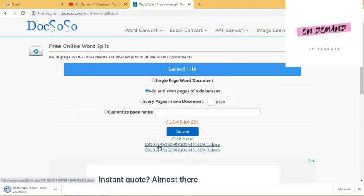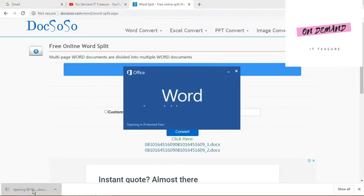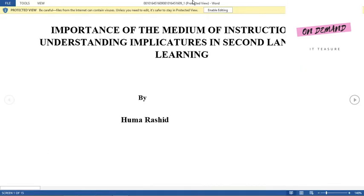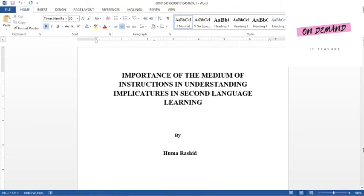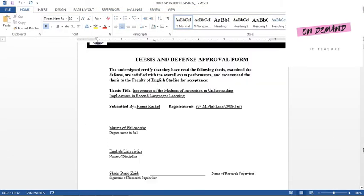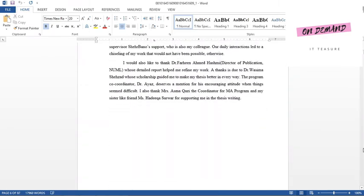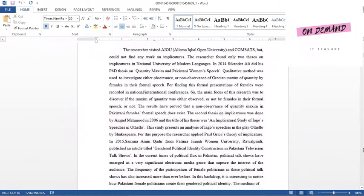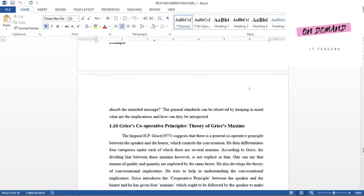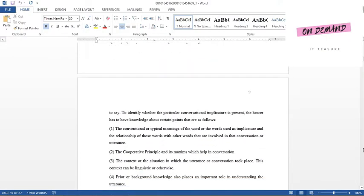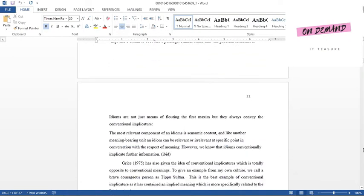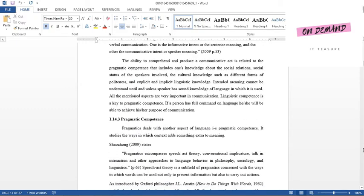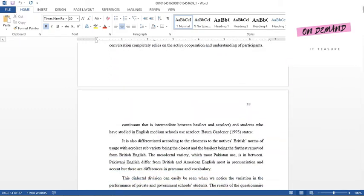Here you get two files. One file will be of odd pages and the other file will be of even pages. Let me open this and we will check. One, seven, nine, eleven, thirteen and so on.